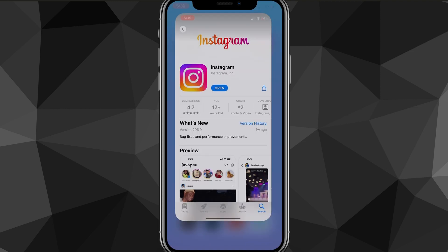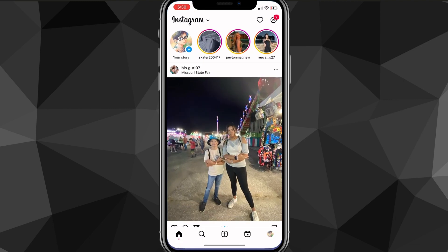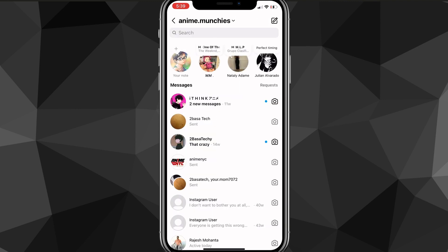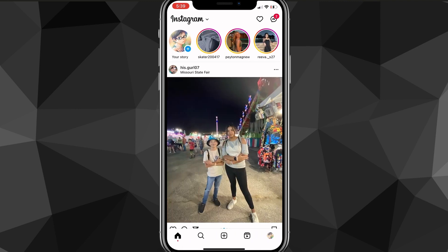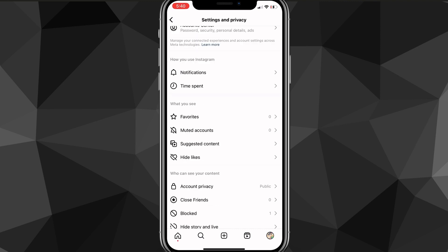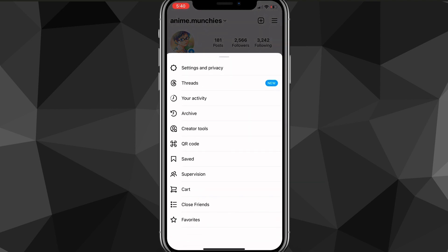Once you've done that, go back to the home screen and head over to the Instagram application. The second method you can do to try and get Instagram notes — click on your profile picture in the bottom right corner of the screen, and then click on the three bars in the top right corner of the screen.